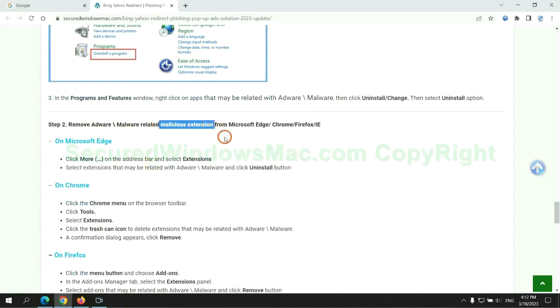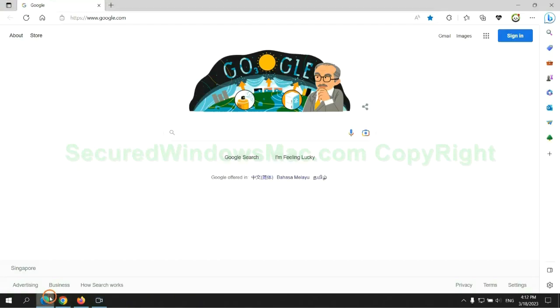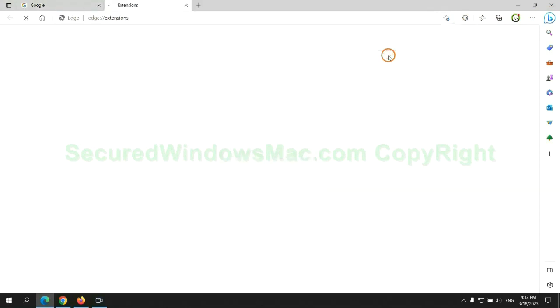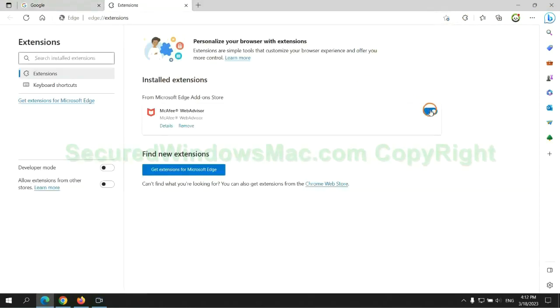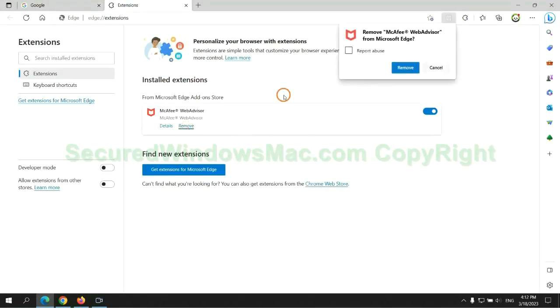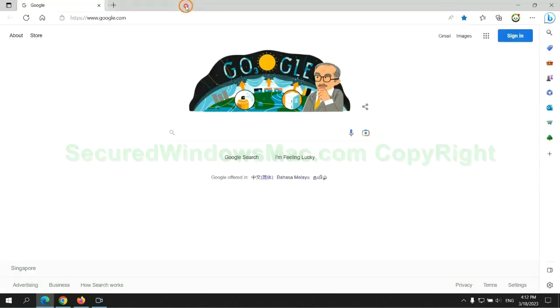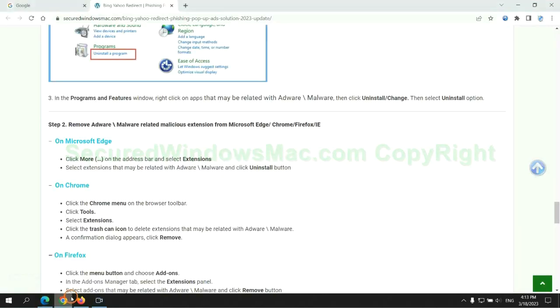In step two, we need to remove malicious extension on web browser. First remove extension on Edge browser. Then remove extension on Chrome.